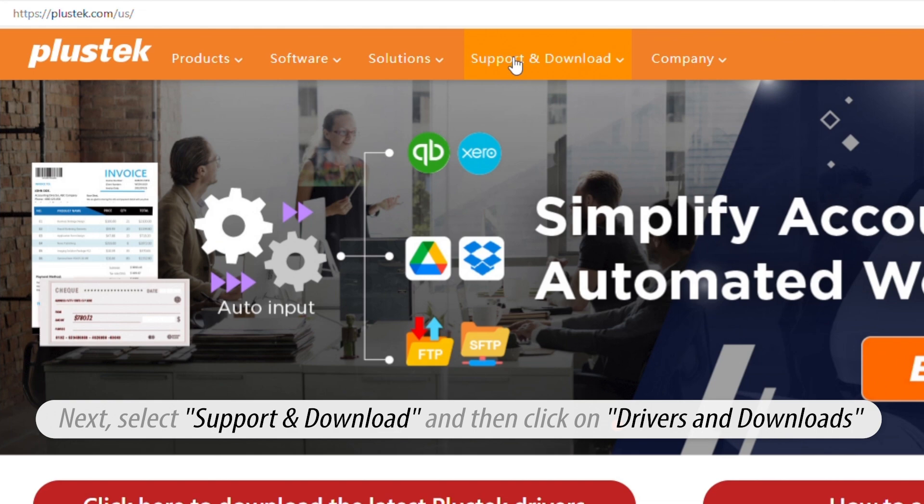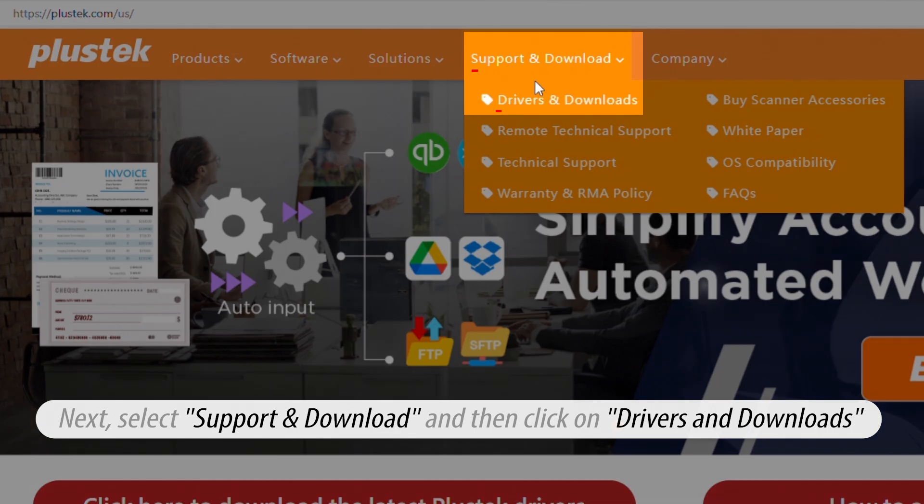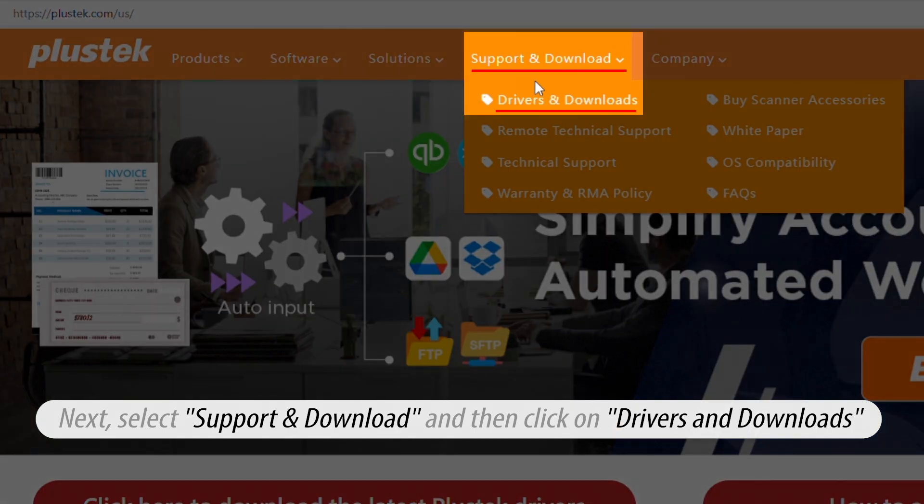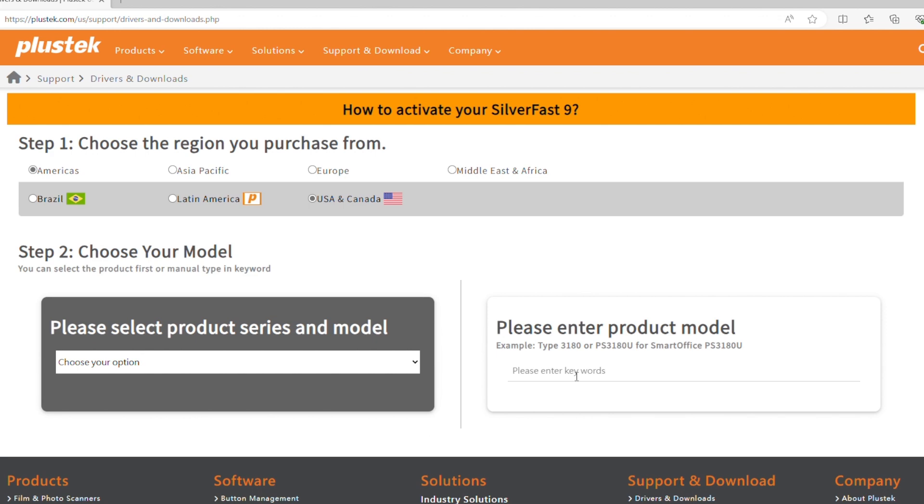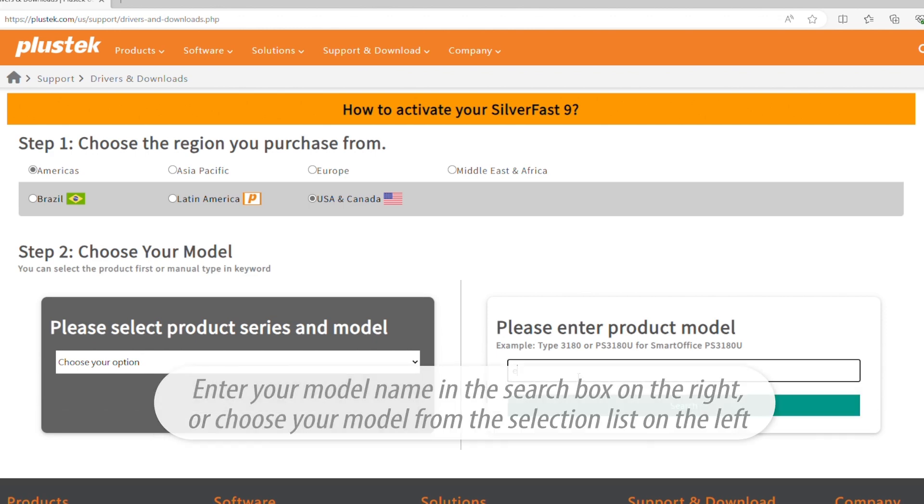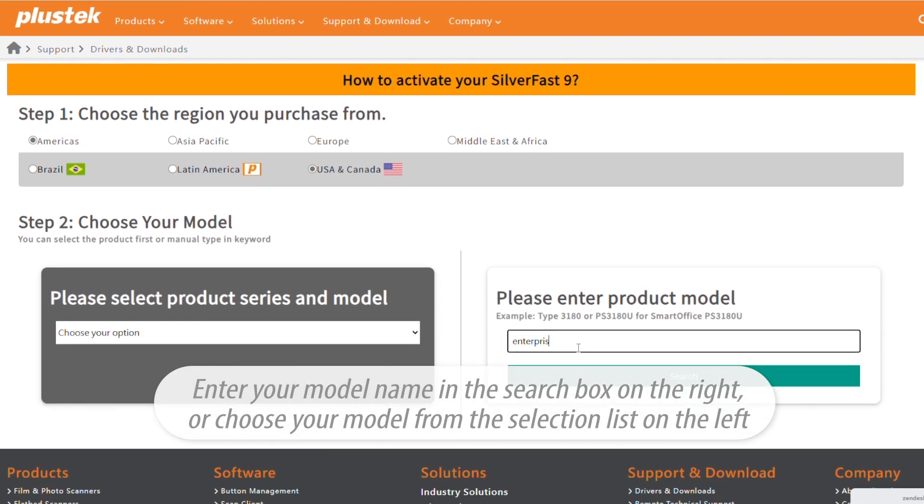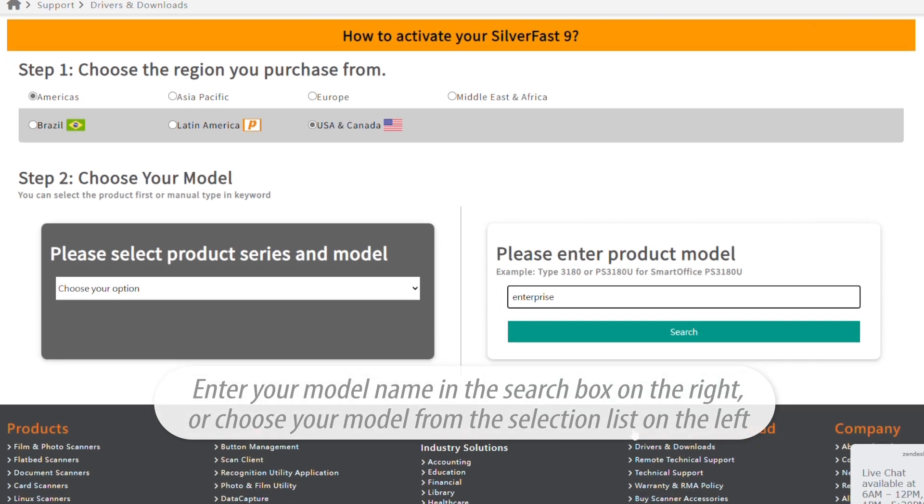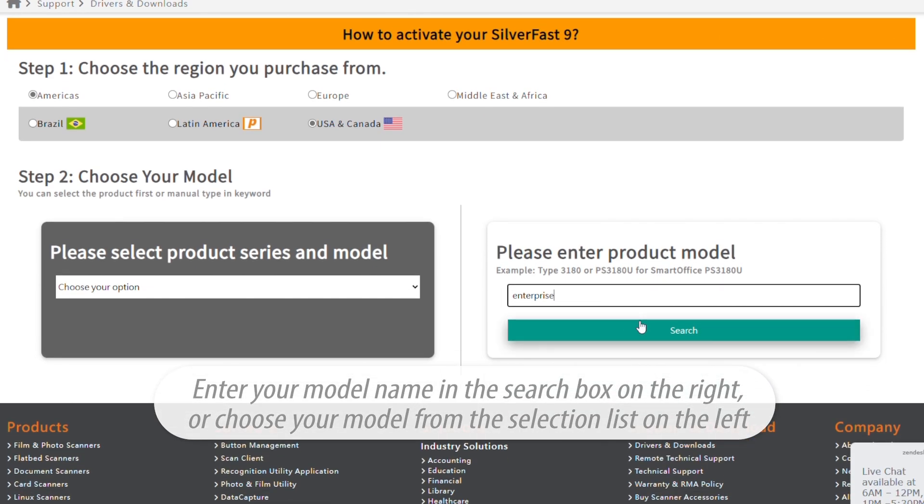Next, select support and download and then click on drivers and downloads. Enter your model name in the search box on the right or choose your model from the selection list on the left.